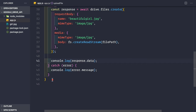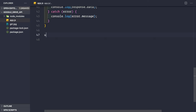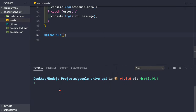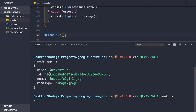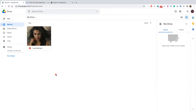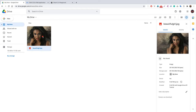Call uploadFile() and save the file. Open a terminal, run node app.js, and after a moment the file is uploaded. The response data contains the unique ID of the file in Google Drive — even if you upload another file with the same name, the IDs will be different. Going back to Google Drive, we can see the image 'beautiful_girl.jpg' is now present.